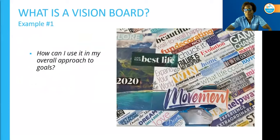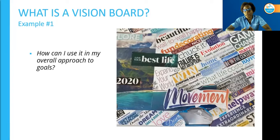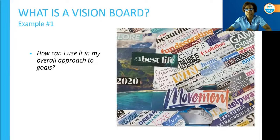What is a vision board? A vision board is a tool used to create and maintain focus on what truly matters to you. Literally, a vision board is any sort of board on which you display images that represent whatever you want to be, do, or have in your life. It also allows you to take a holistic approach to goal setting.